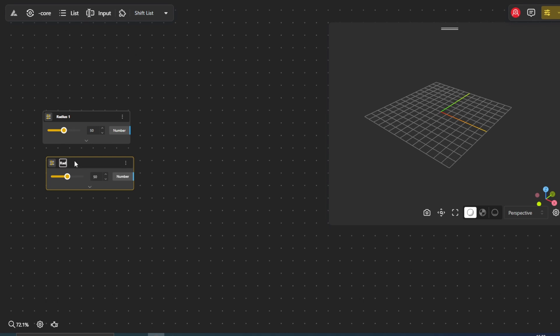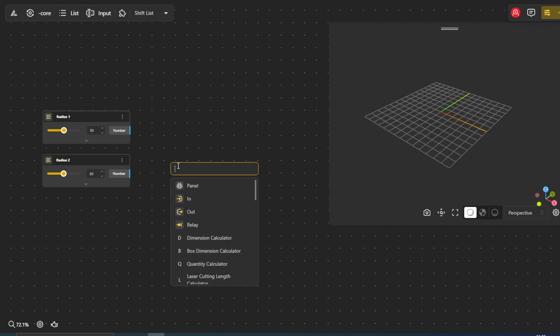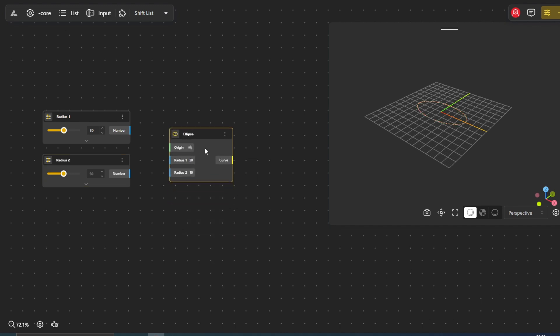Now, let's bring in our first ellipse and connect the Radius1 and Radius2 nodes to its respective radii inputs. As you adjust the slider values, notice how the ellipse dynamically changes size on the canvas.